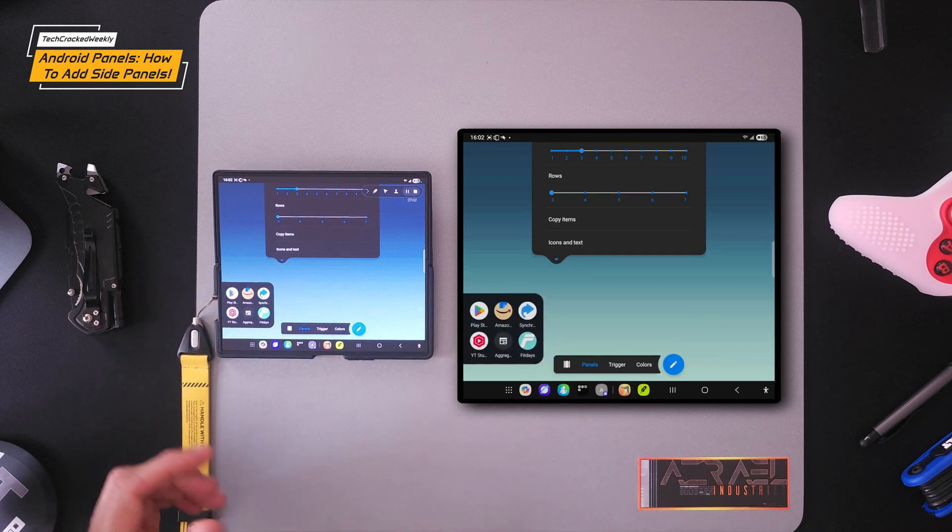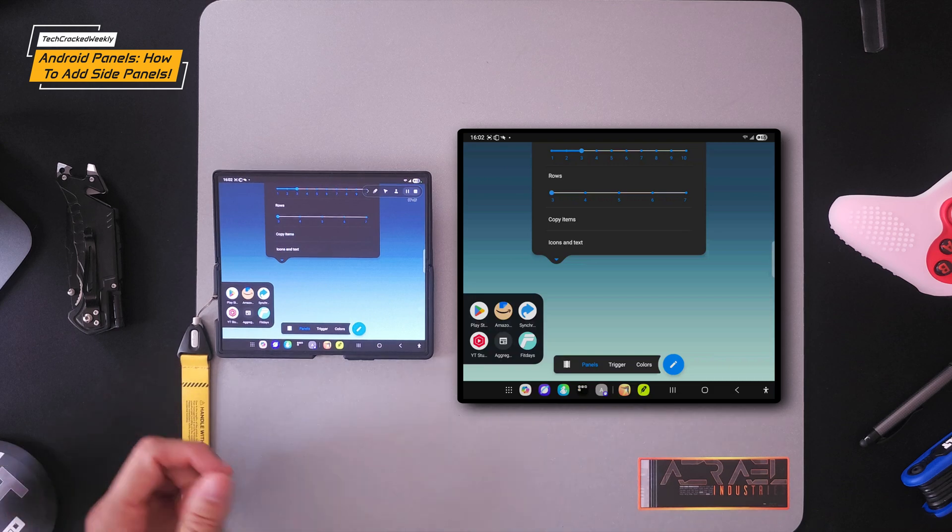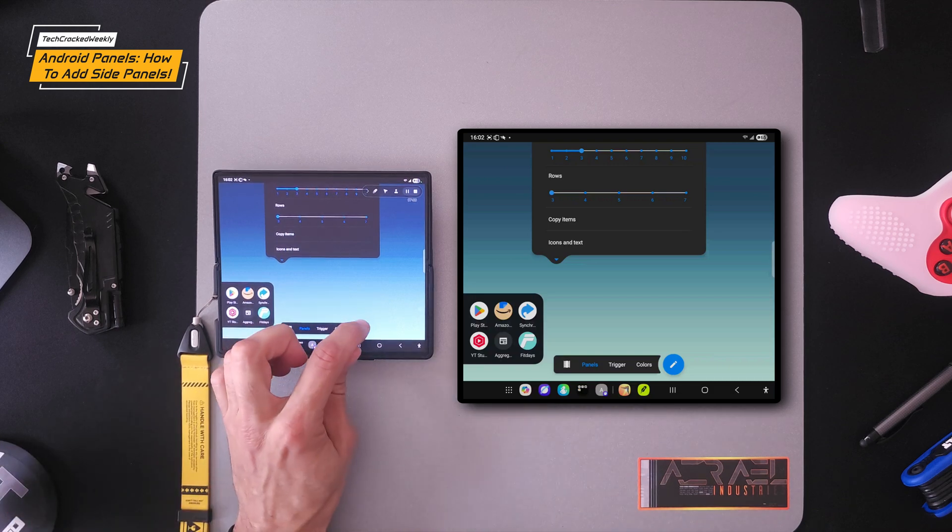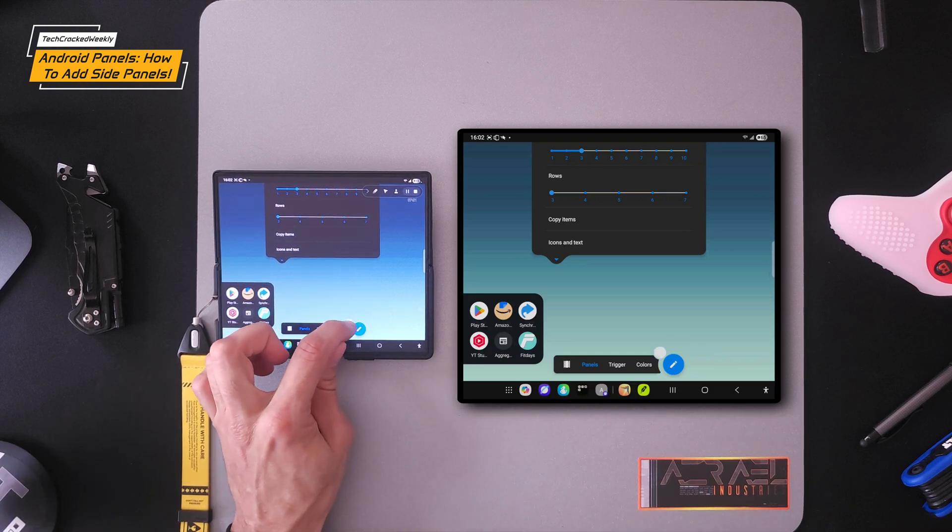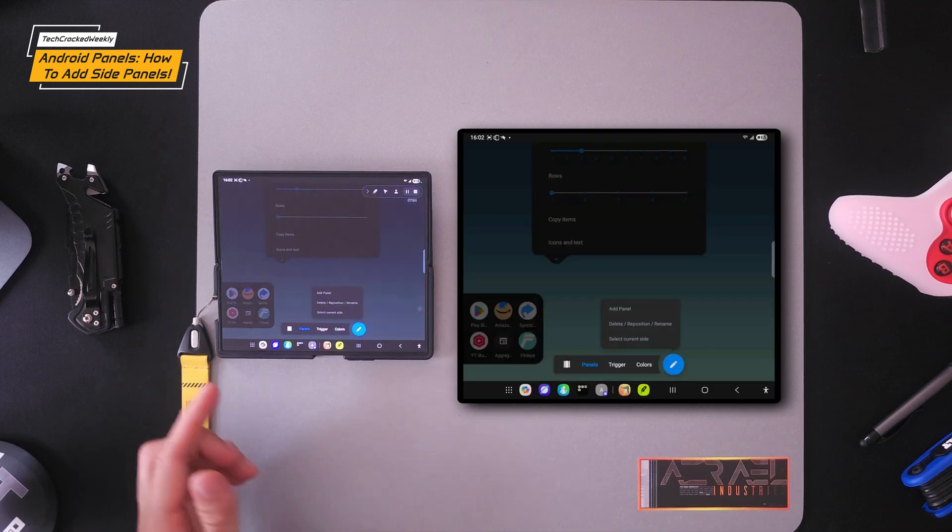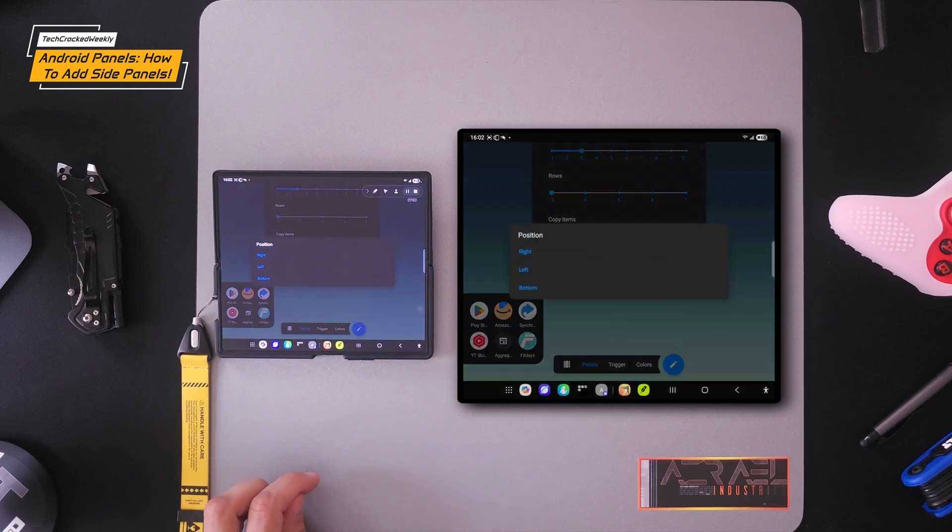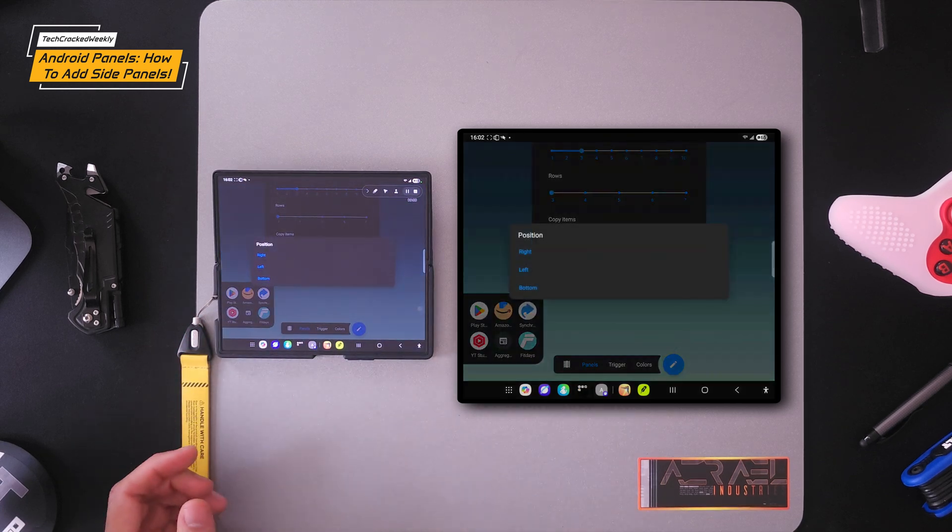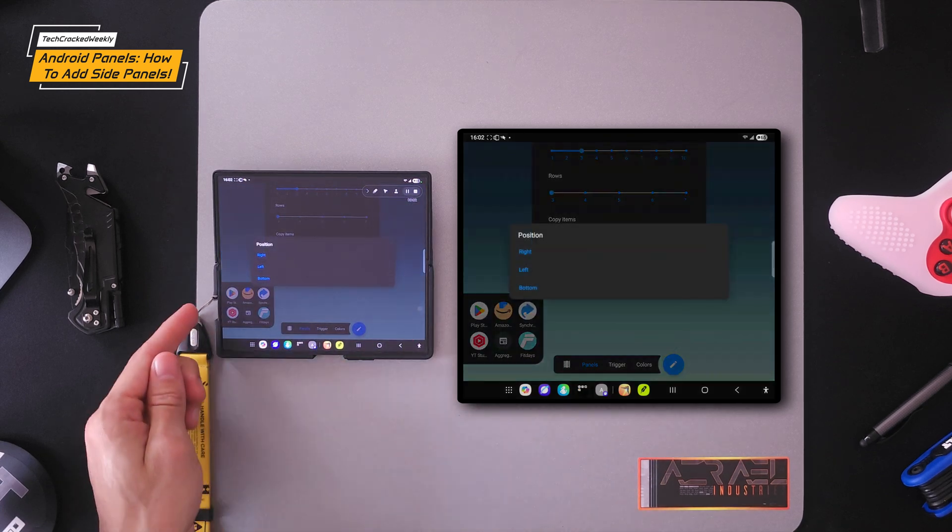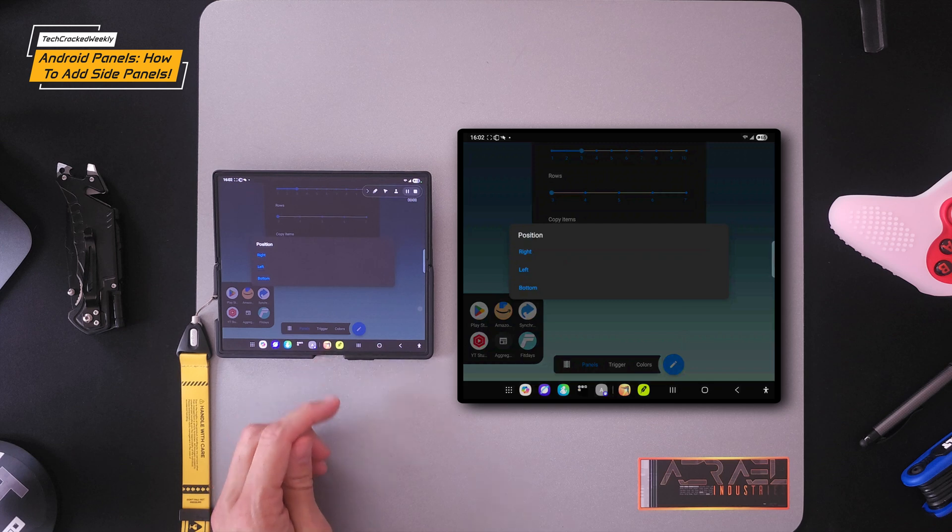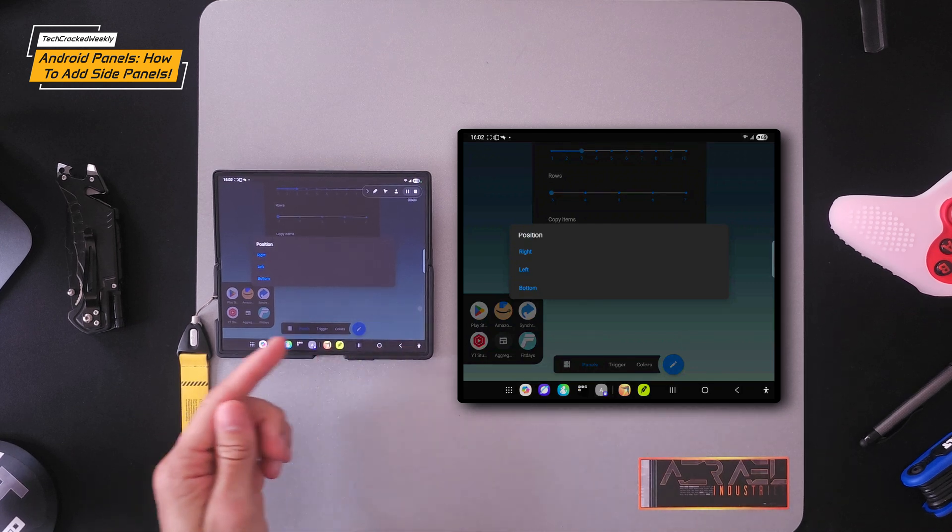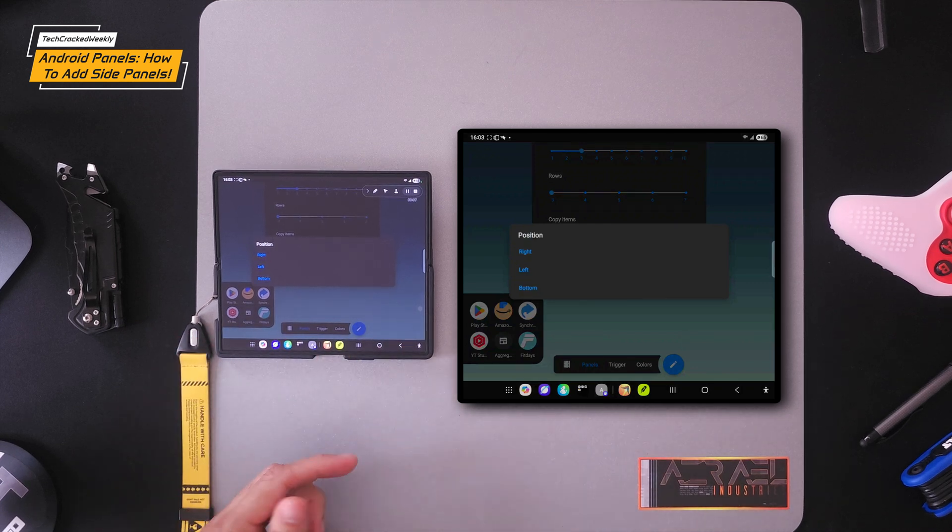Let's go ahead and create a new panel, which will be done by tapping on the pencil icon. Then we could tap on add panel. Once again, you can add a panel to the right, the left or the bottom. I have panels on the right and the left.